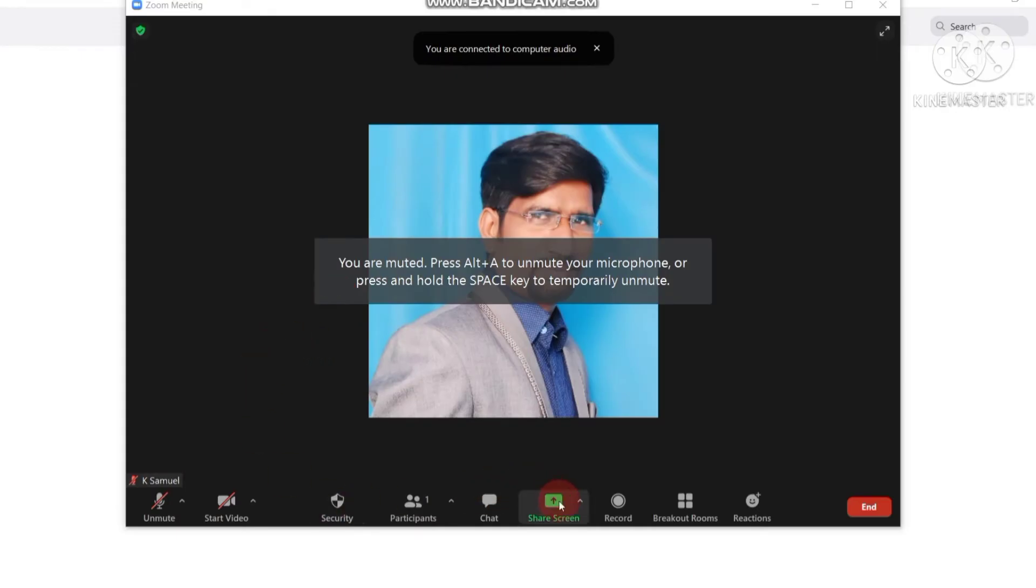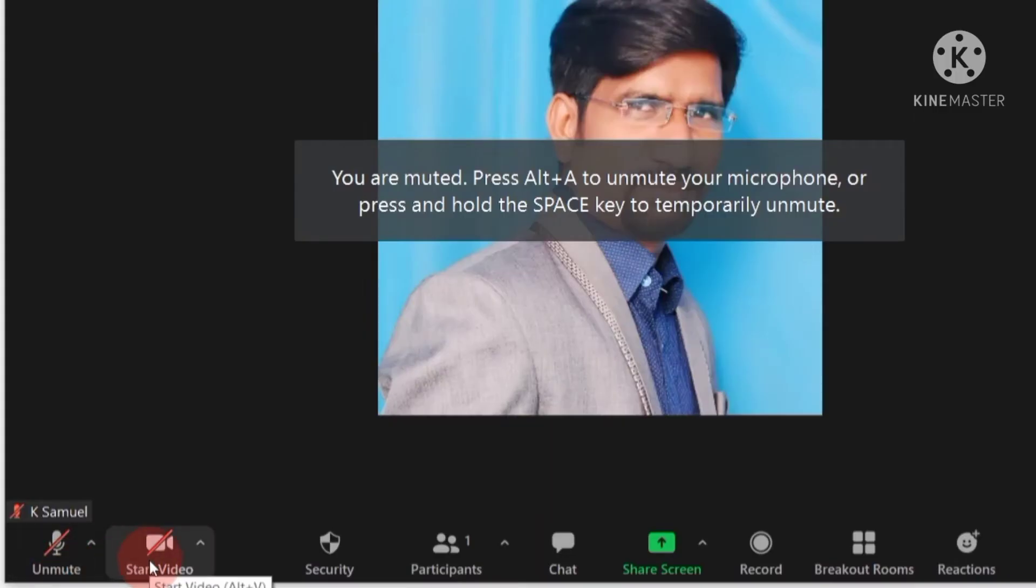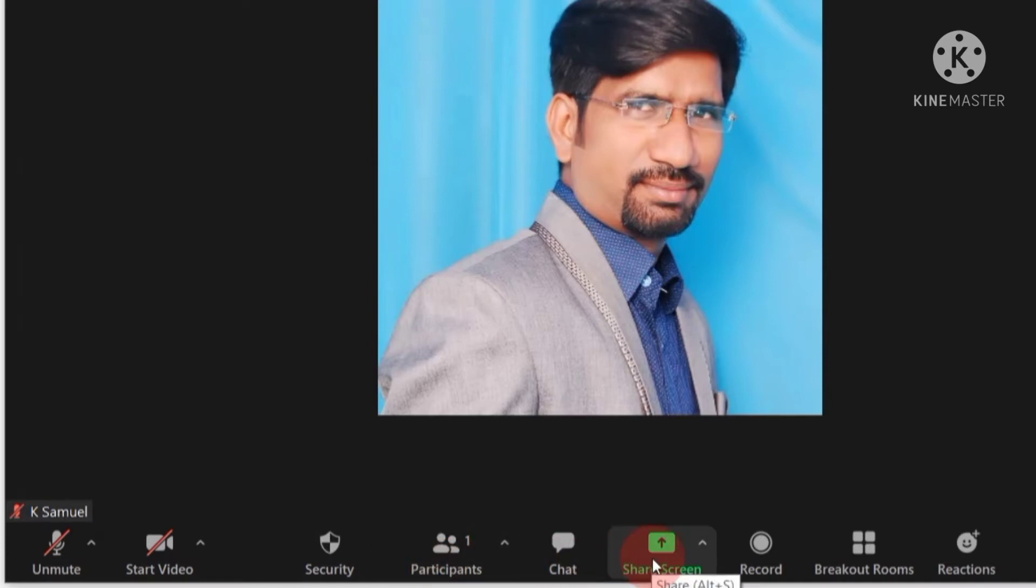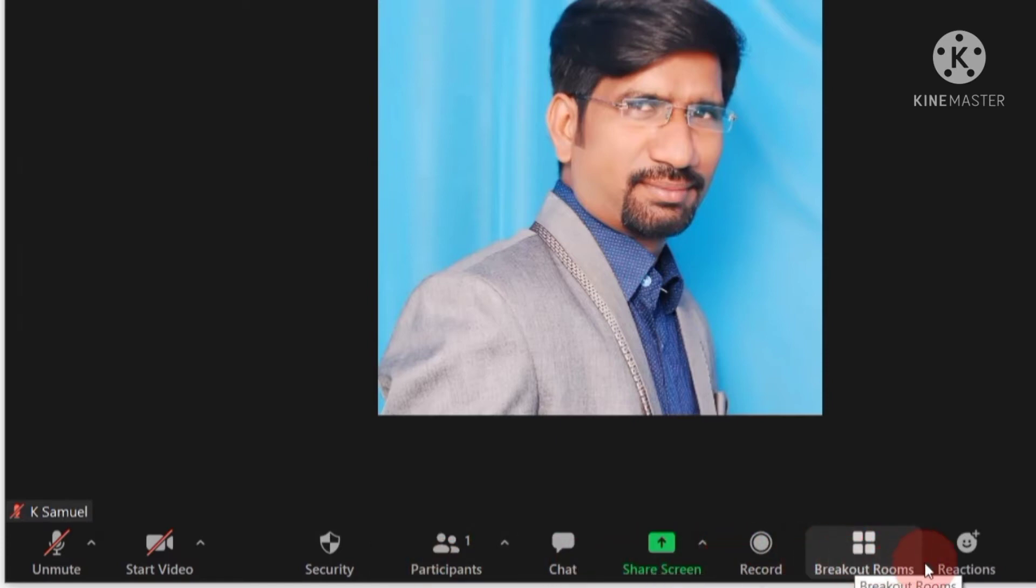Now here you see unmute, start video, security, participants, chat, share screen, record, record rooms, and reactions.